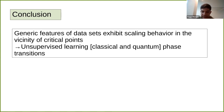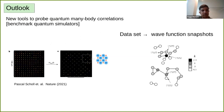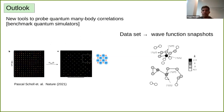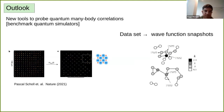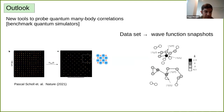The main conclusion is that generic features of datasets — specifically the intrinsic dimension — exhibit scaling behavior in the vicinity of critical points. We can use this to learn about phase transitions in a purely unsupervised way. We are also starting to analyze datasets from experiments with quantum simulators, proposing new tools to probe quantum many-body correlations.